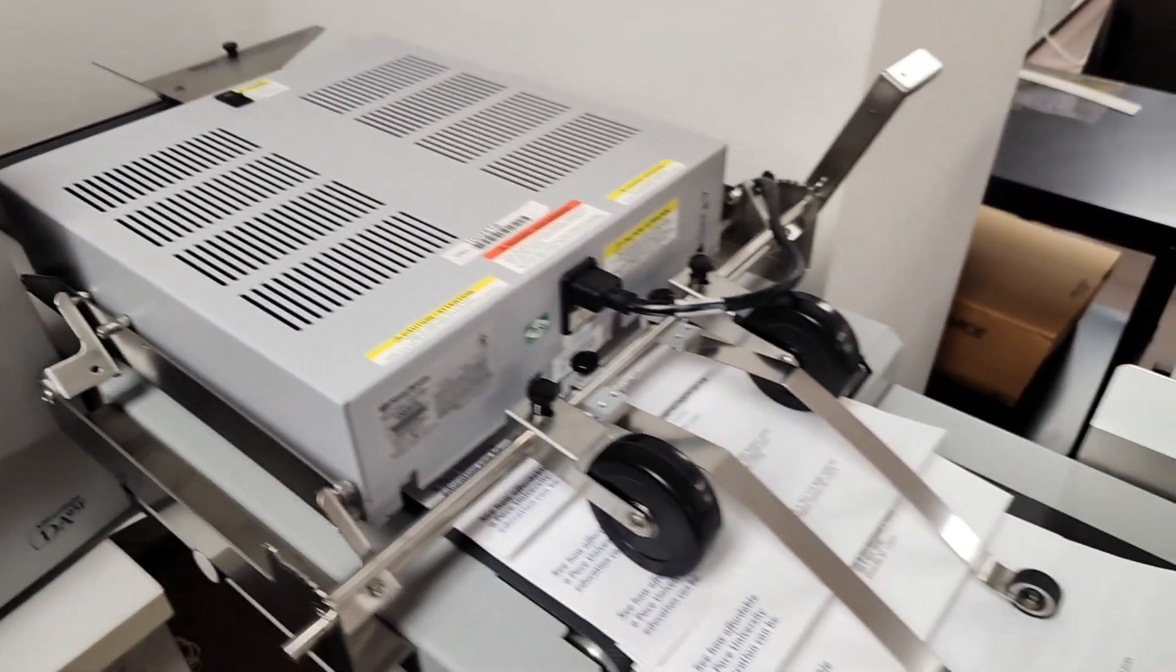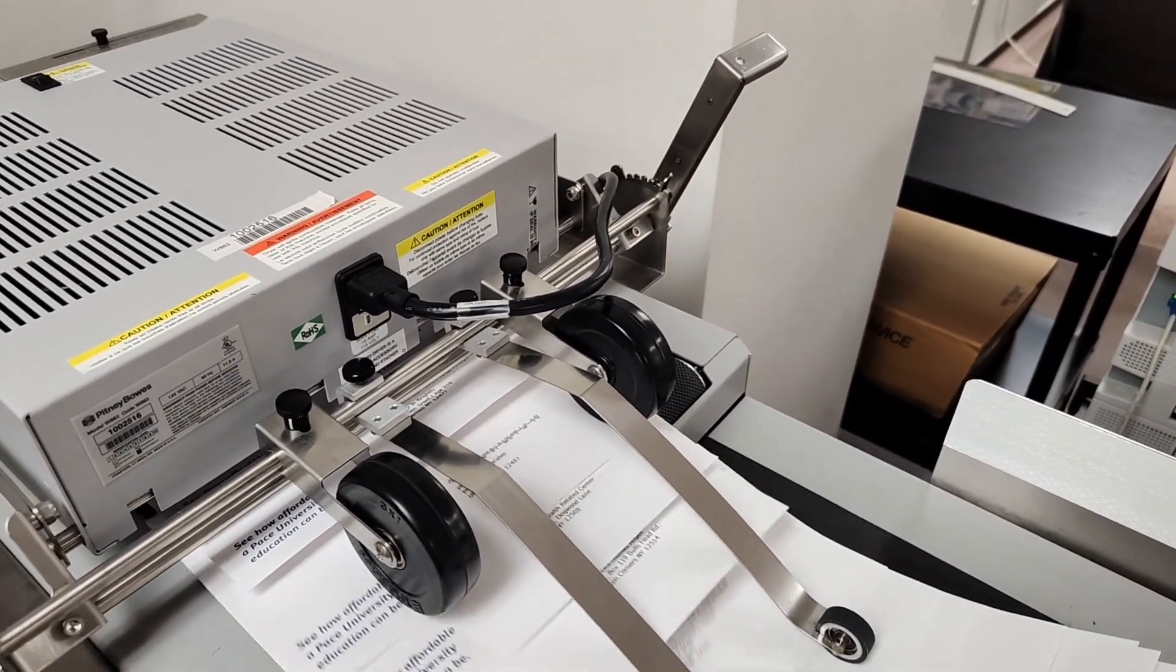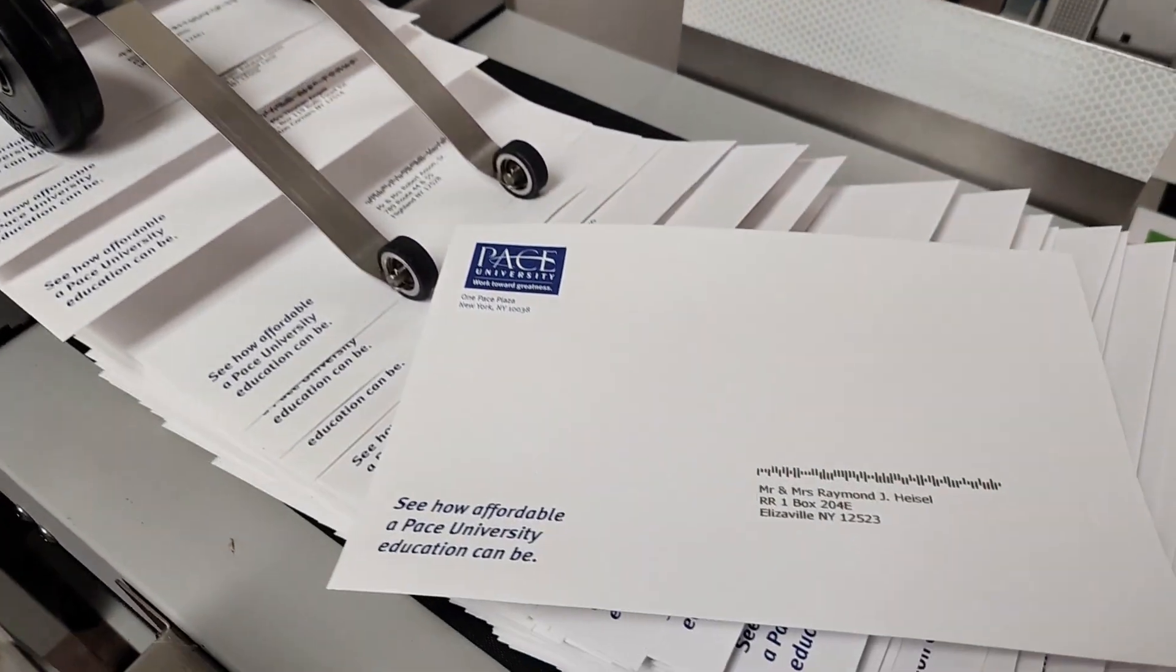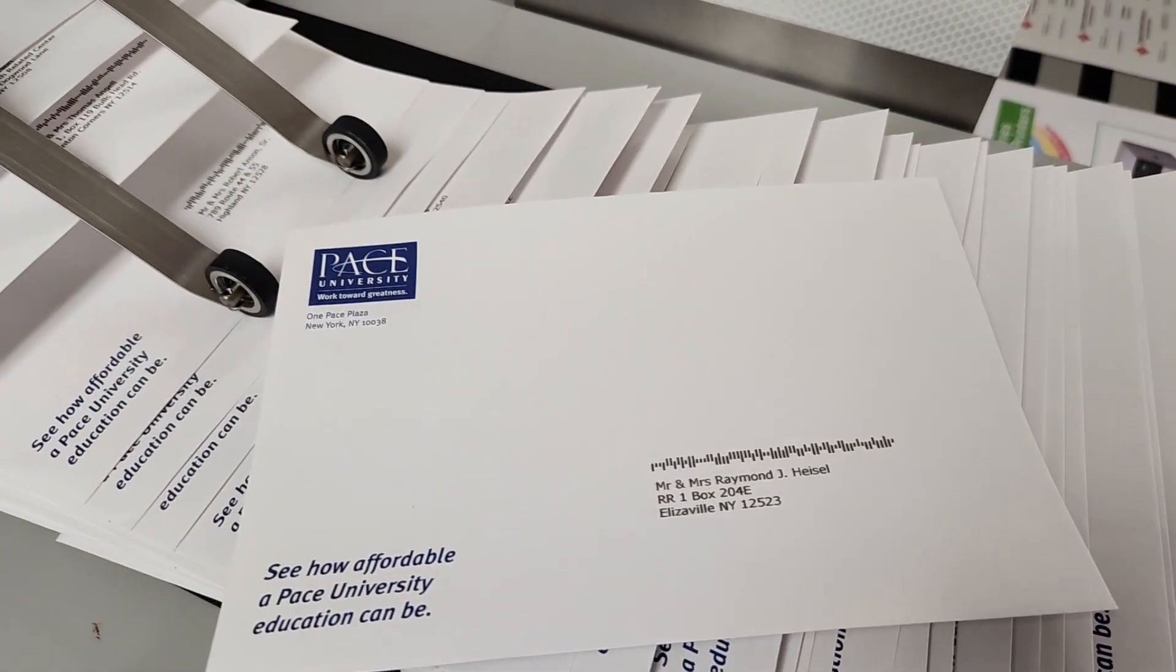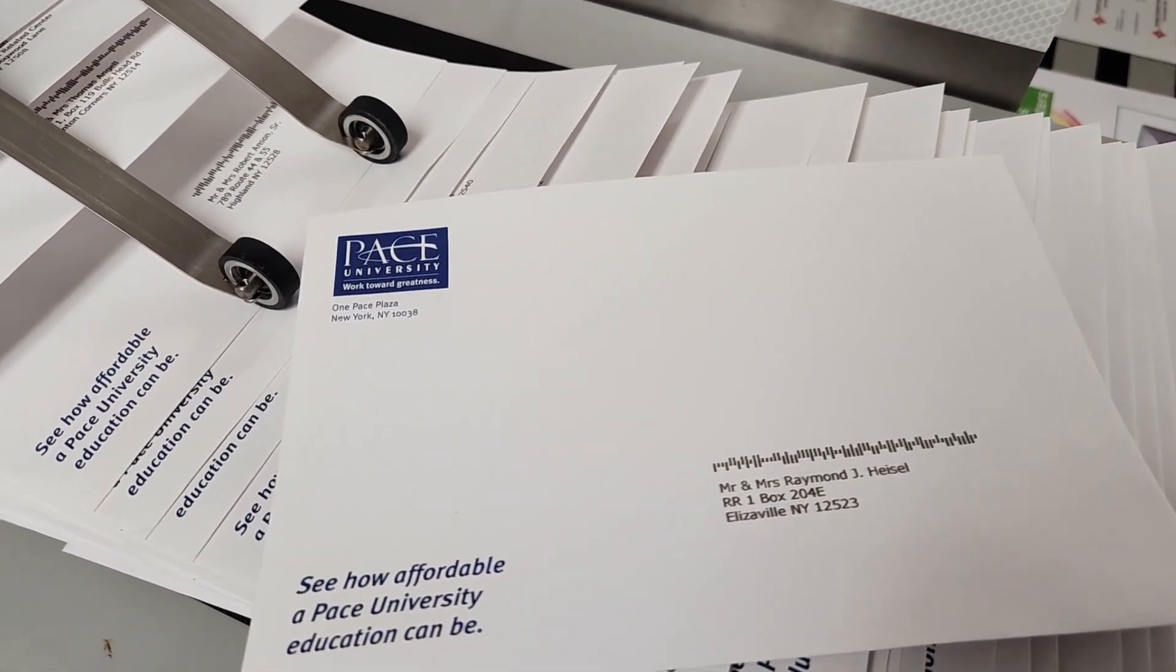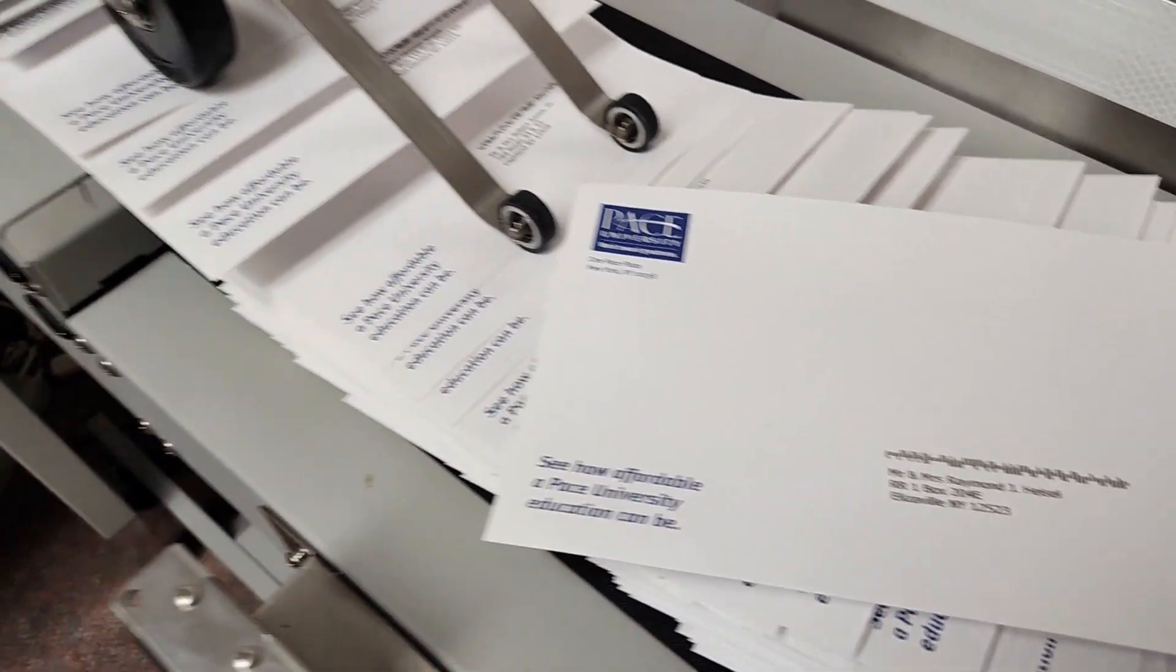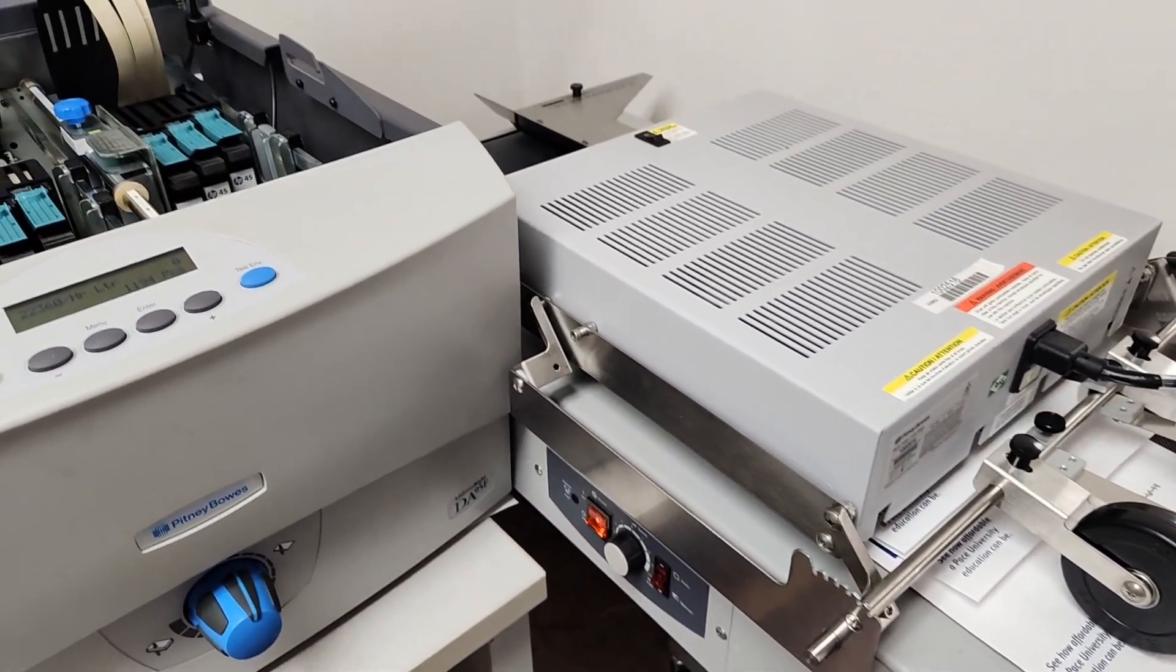That was the draft mode. There's an address block and the barcode. We'll be back to run a 9x12 envelope.